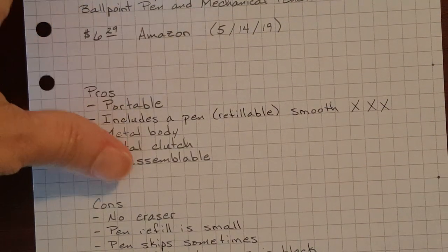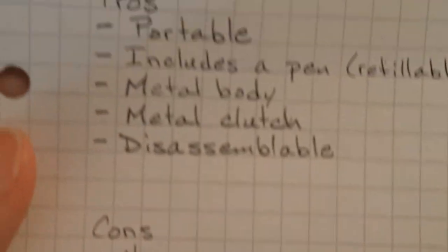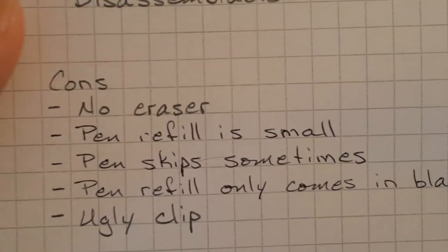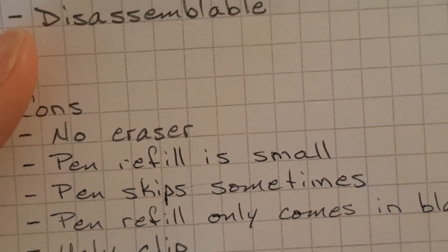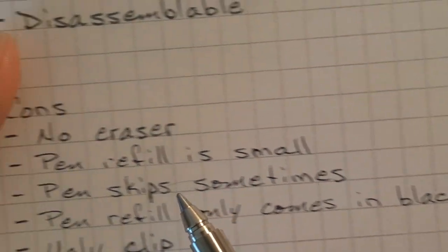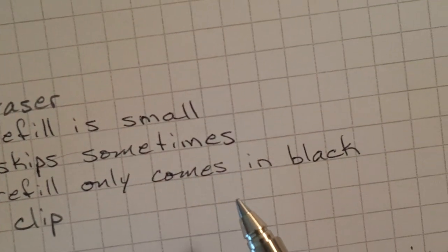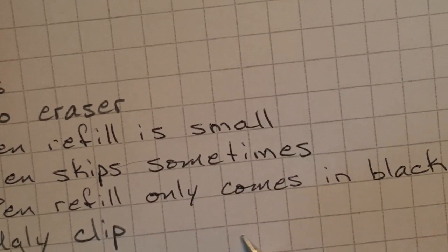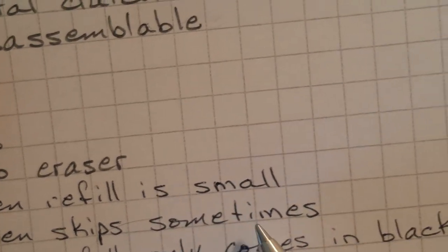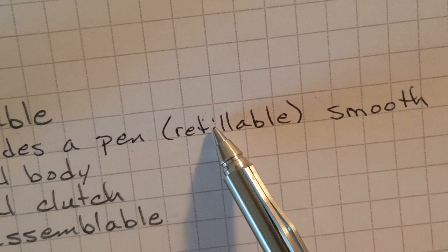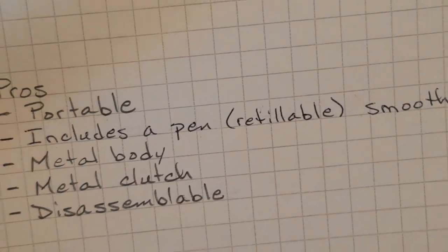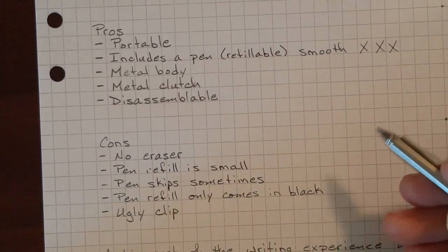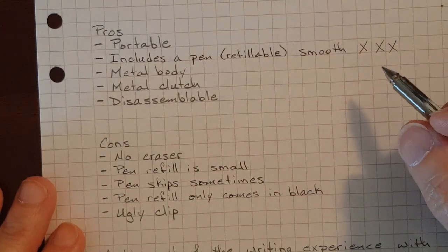The downside is at least on this smooth Rhodia paper it skipped a little bit but Rhodia is known for being super smooth. It skipped on that R. On refill it skipped a little bit but this is super smooth paper so I wouldn't anticipate that being too much of an issue.